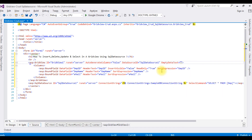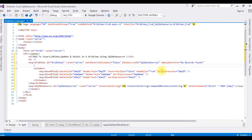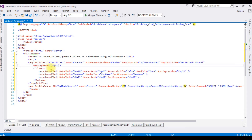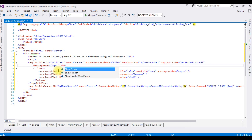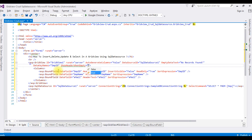The EmptyDataText property is set to display the message 'No Records Found' when the table is totally empty. The next property is DataKeyNames, which is set to the employee ID column. I also want ShowHeaderWhenEmpty set to true.